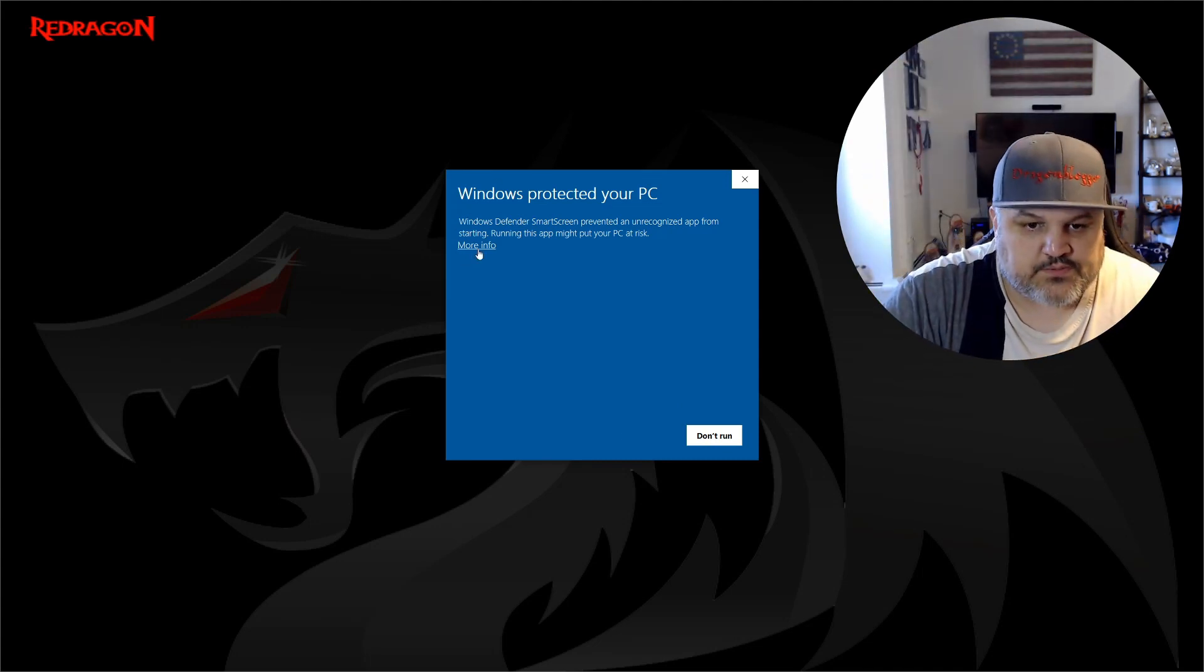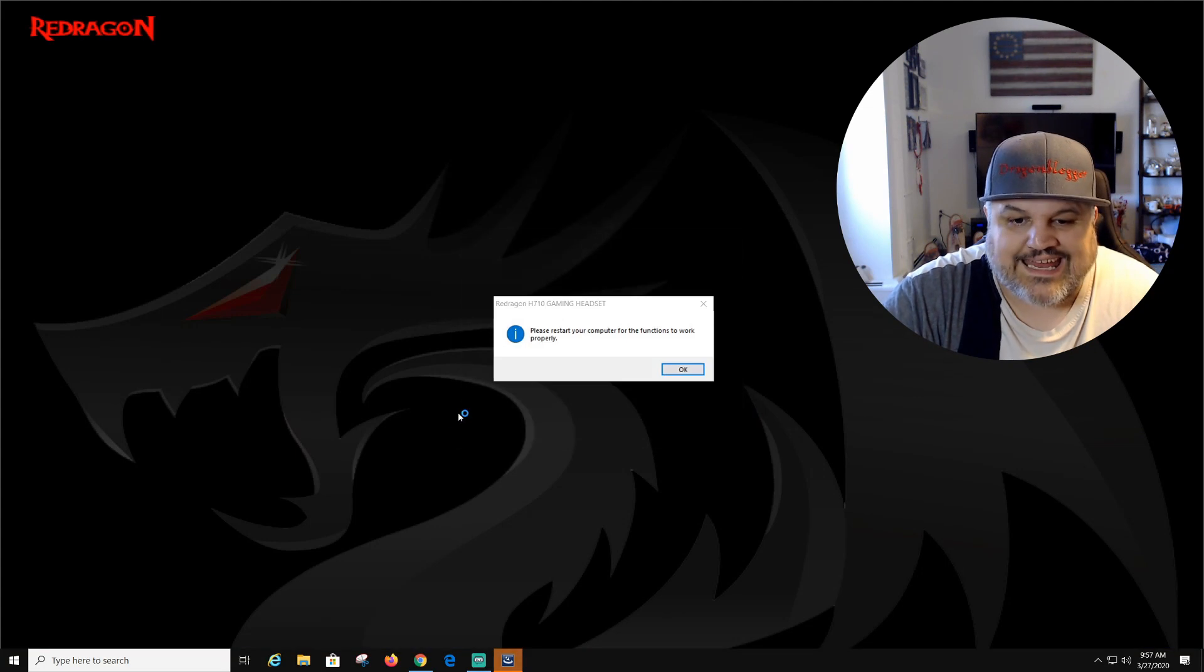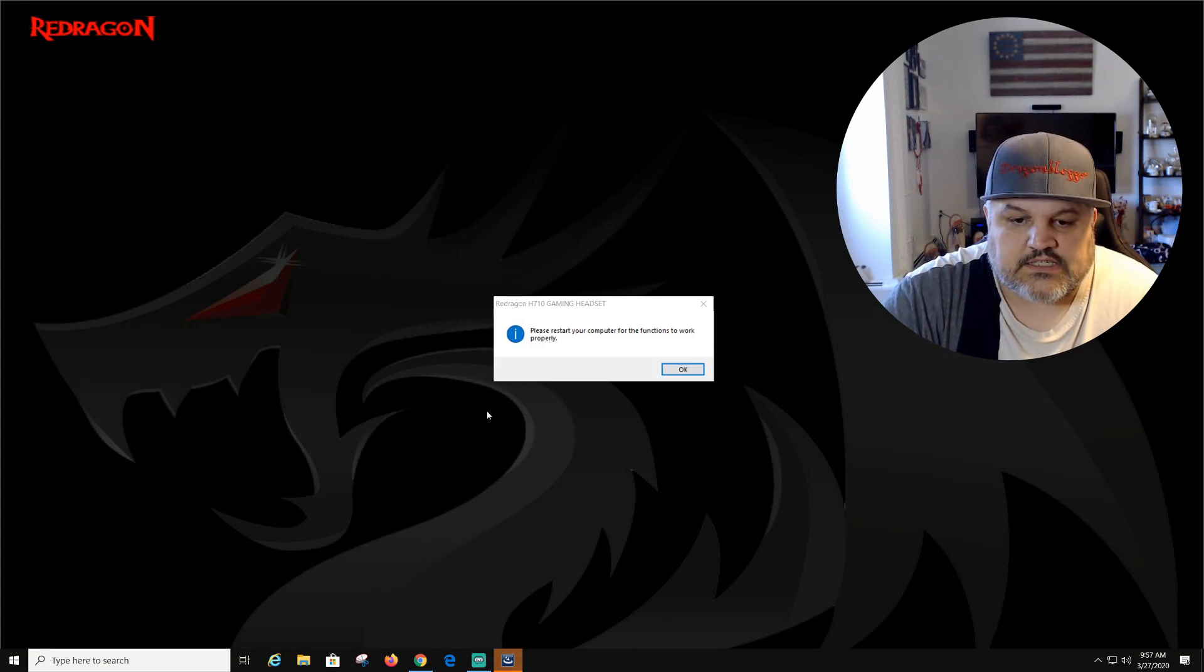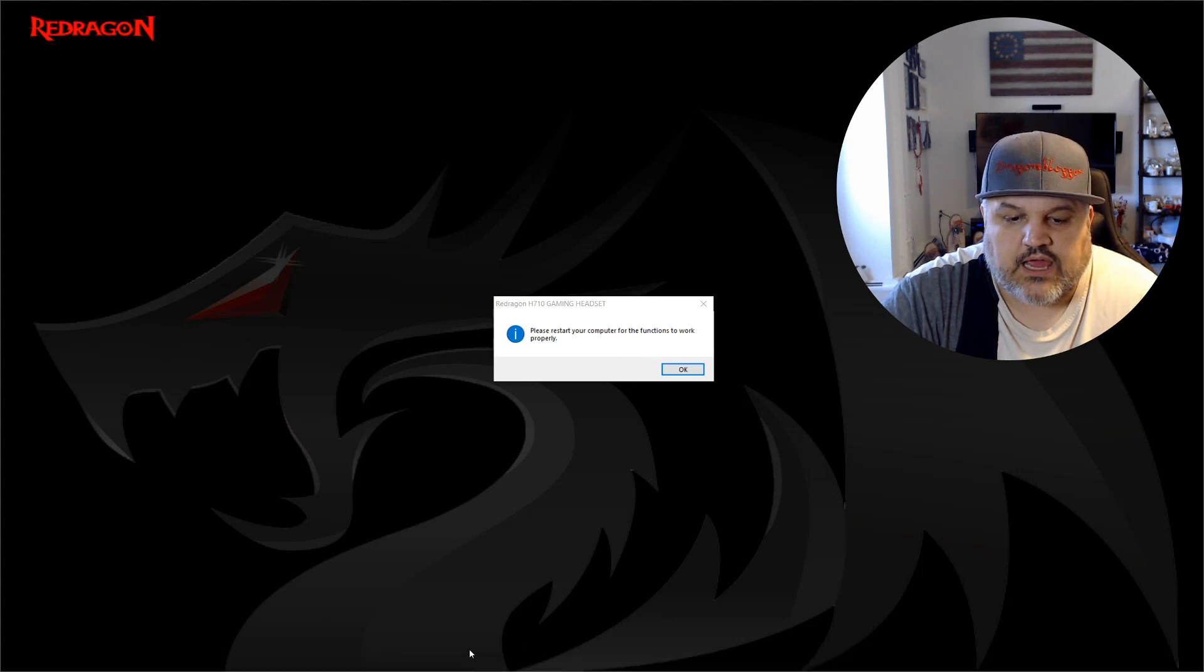Windows protect. We're going to run anyways. Now it says we need to restart your computer to work function. So we're going to click OK.